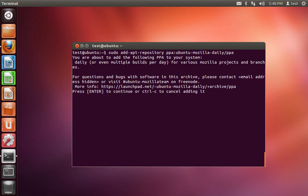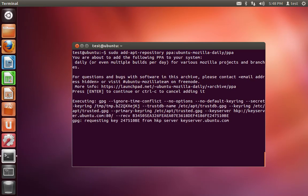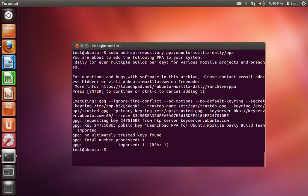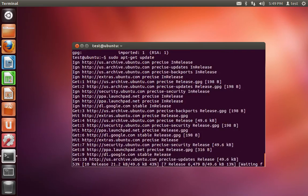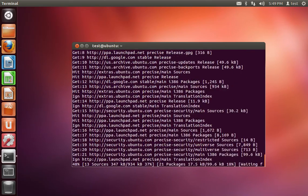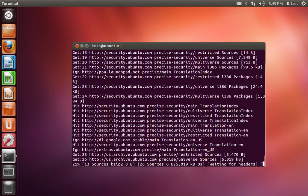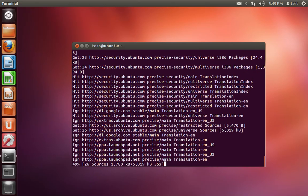You're going to hit enter to confirm, and then we're going to do sudo apt-get and we're going to do an update. And it will update your repository list.